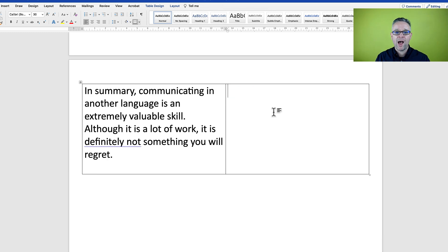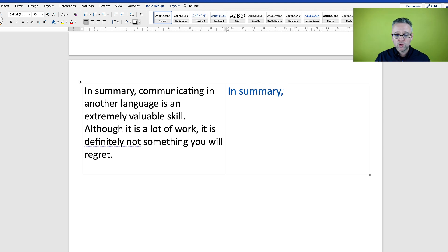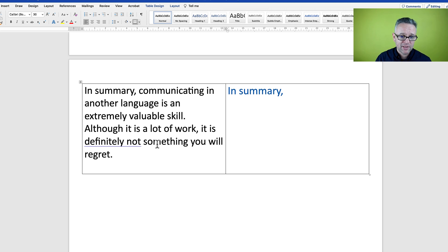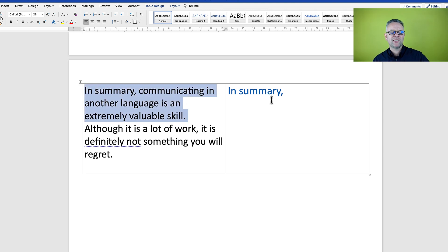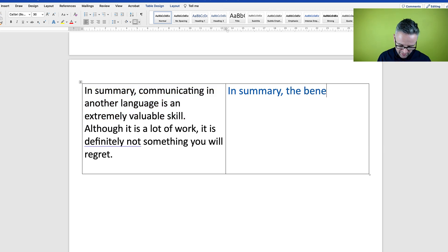'Respective' is used because I'm referring to Shakespeare and Almodóvar, who have different original languages. Let's take a look now at our summary paragraph. 'In summary' — we could also say 'in conclusion,' 'to summarize,' or 'to conclude.' It says 'communicating in another language is an extremely valuable skill.'